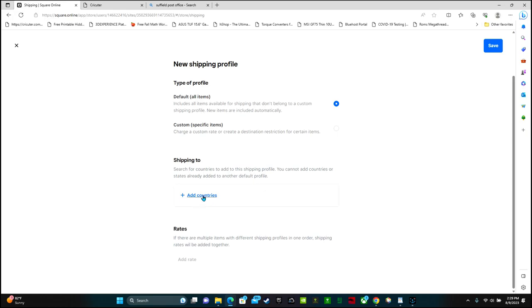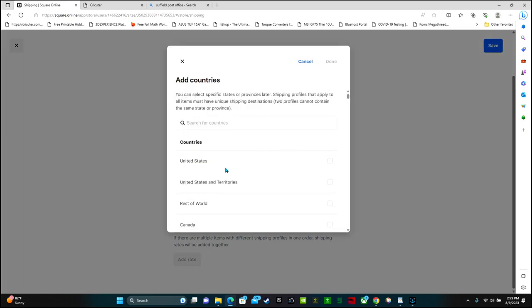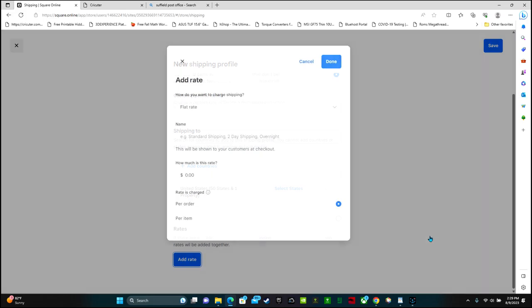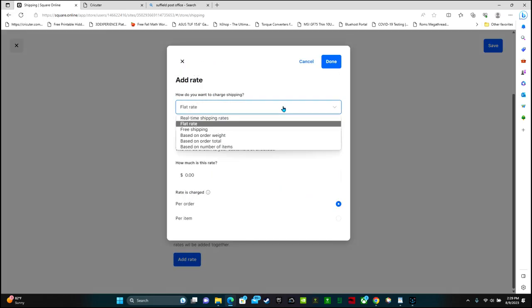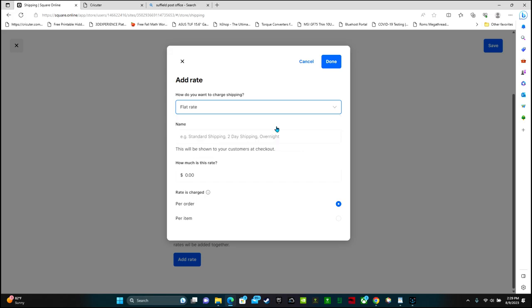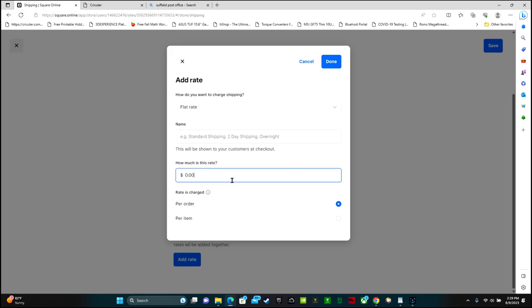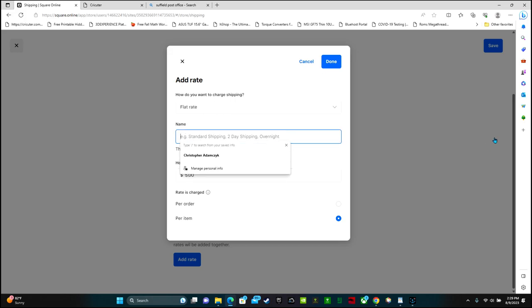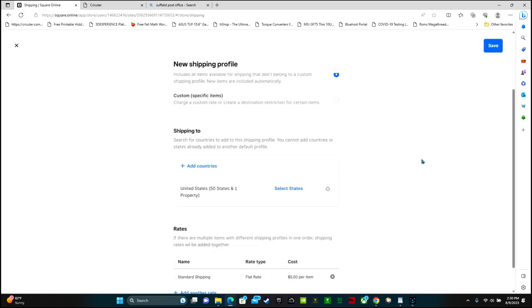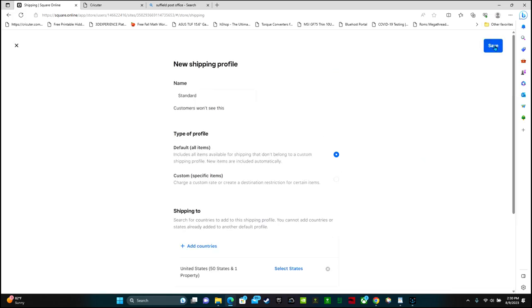You can select the countries that you want to add. So I'm only going to ship to the United States. This is where you can add your rates. If there are multiple items with different shipping profiles in one order, shipping rates will be added together. So you can offer real-time shipping rates, flat rate, free shipping, based on order weight, based on order total, or based on number of items. So let's just select flat rate. And I'm going to charge a flat rate of $5. You can select per order or per item. I'm going to do per item. And done. Oh, you have to add a name too. Standard shipping. Then you can click save.